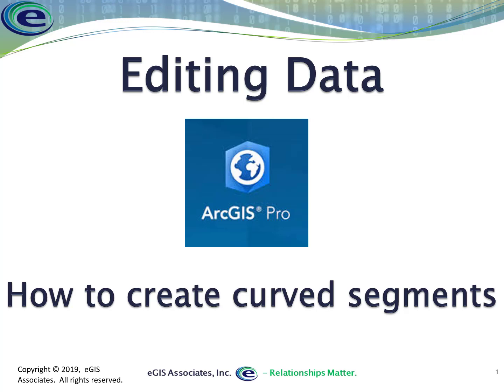Hello. In this demonstration, we're going to show you how to create curved segments within ArcGIS Pro as you're editing your data.